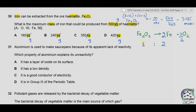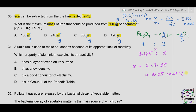From the balanced equation, 1 mole of Fe₂O₃ produces 2 moles of iron. So 3.125 moles produces 3.125 × 2 = 6.25 moles of iron. Mass of iron = moles × atomic mass = 6.25 × 56 = 350 g. Correct answer is C.